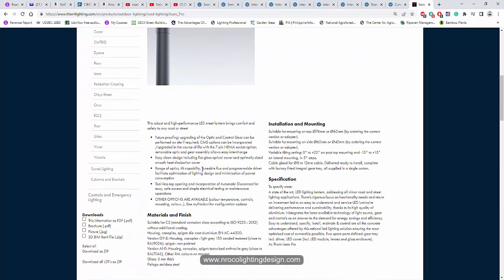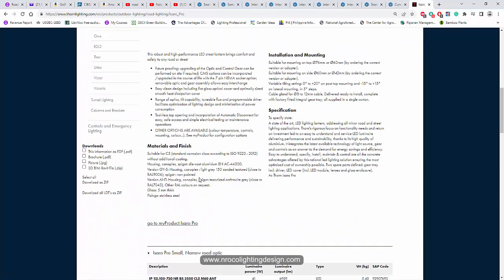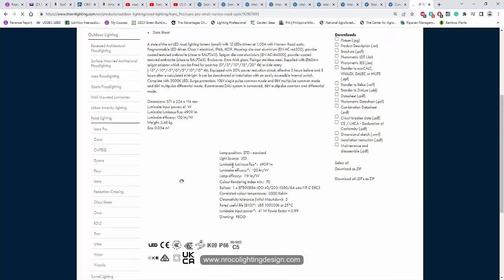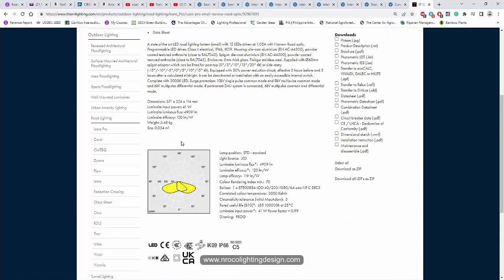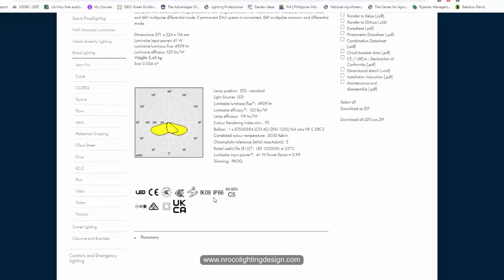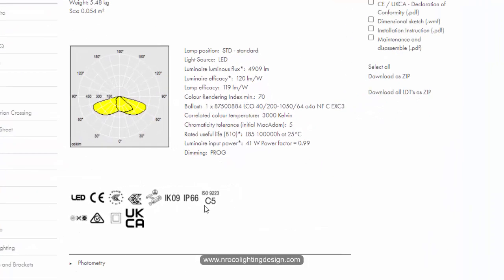It's more higher. So if you use IP66 you can now use 0.91 maintenance factor or the least one is 0.83 as maintenance factor in your road lighting.